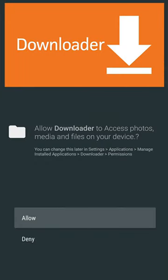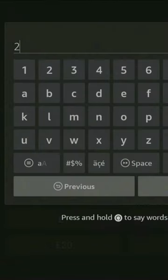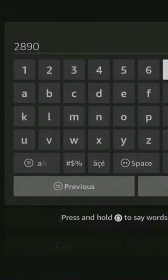Open Downloader and make sure to select Allow when you see this box. Then in this box, enter 28907 and select Go.